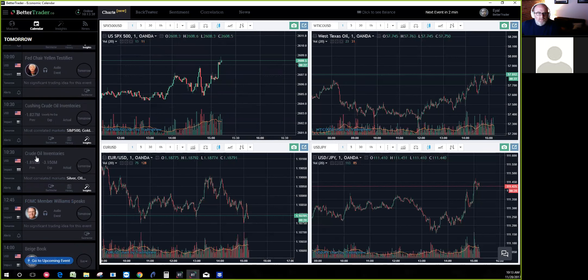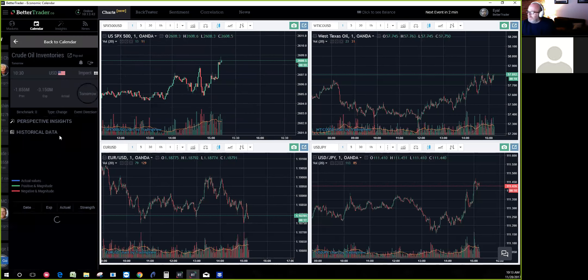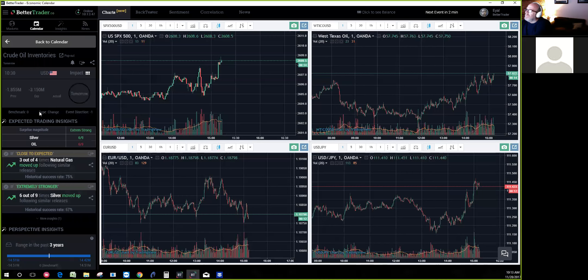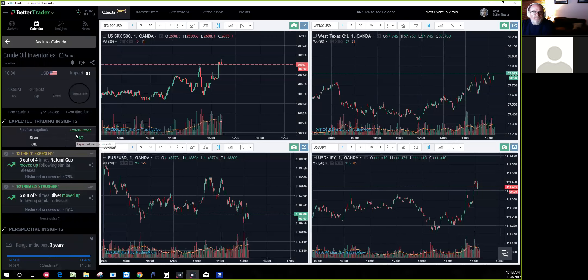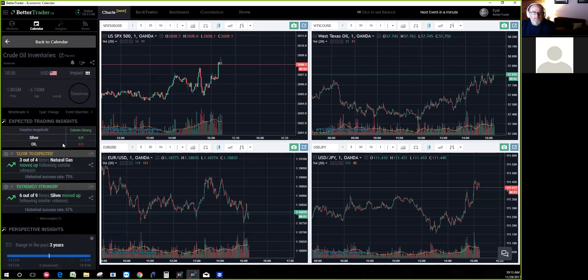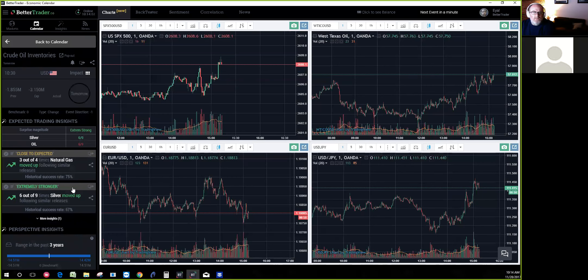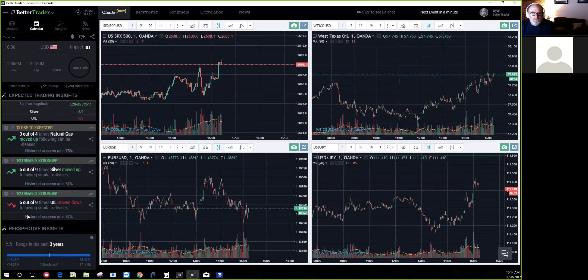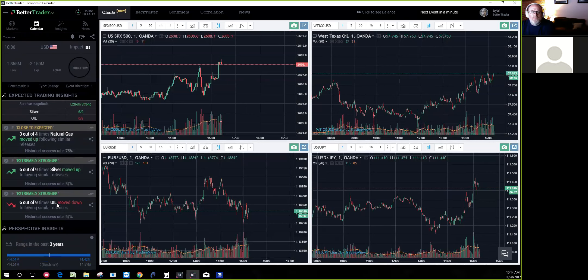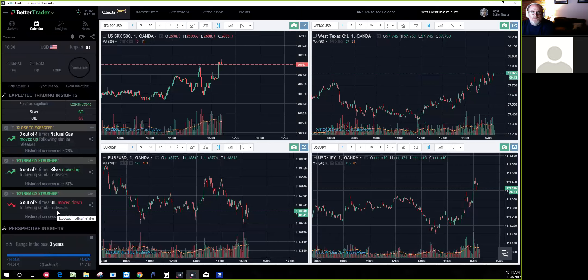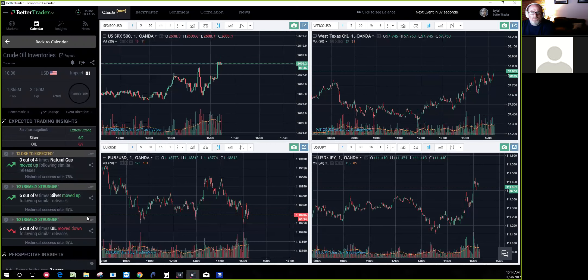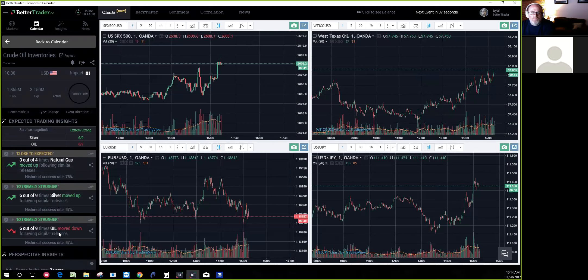Let's start with crude oil inventories releasing tomorrow. I can get interesting statistics like how the market reacted with silver and oil when there's an extremely stronger number for crude oil inventories - much less barrels than expected. Instead of lifting the oil, it moved down following similar releases six out of nine times.